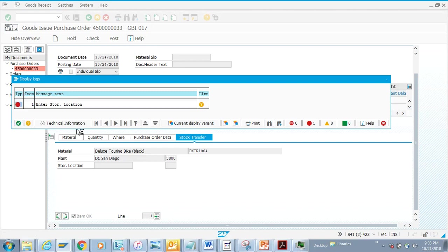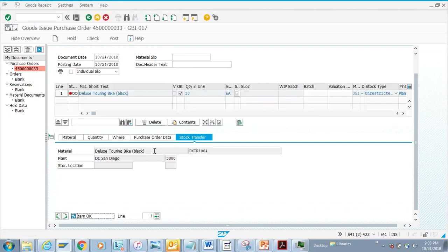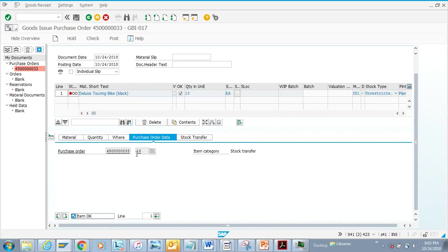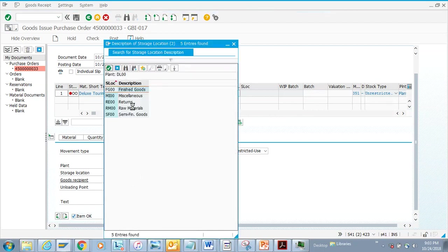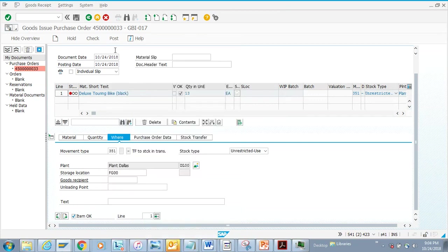Before I post, I need to provide the storage location. Here I'll select the storage location — let's say 'Finished Goods' — and then I'll post.